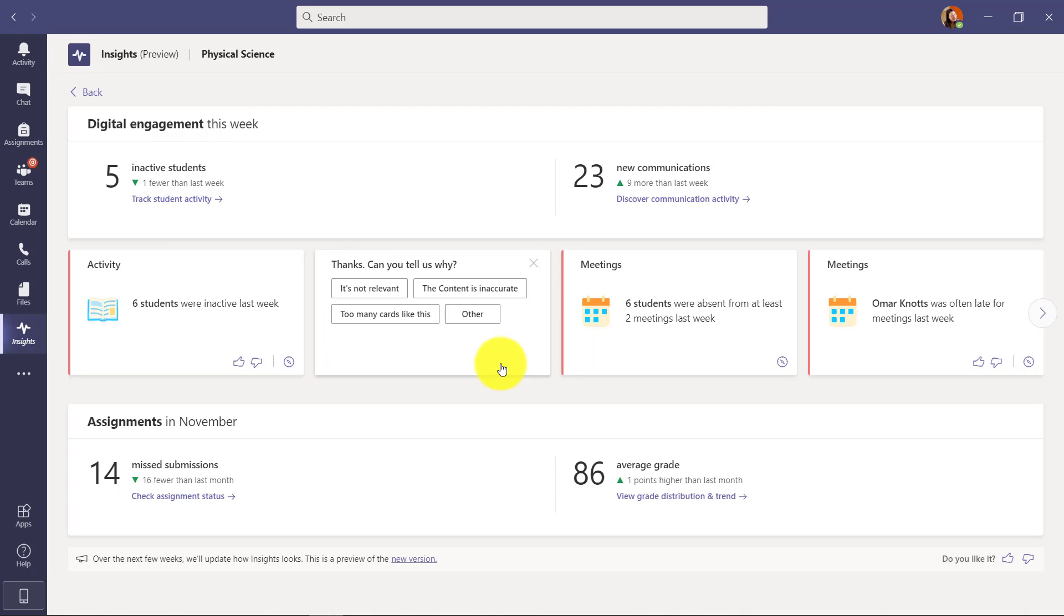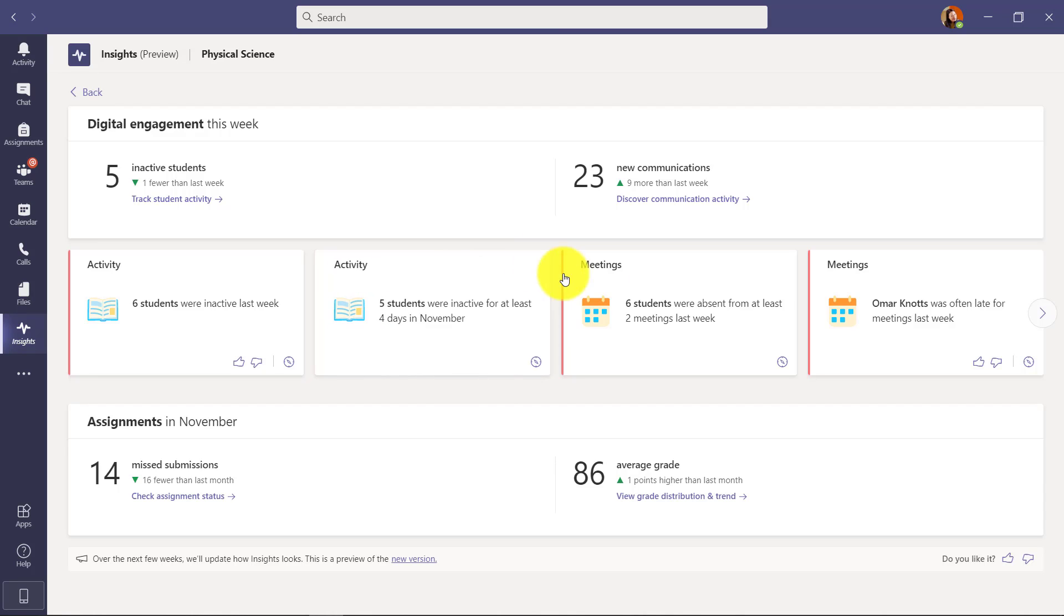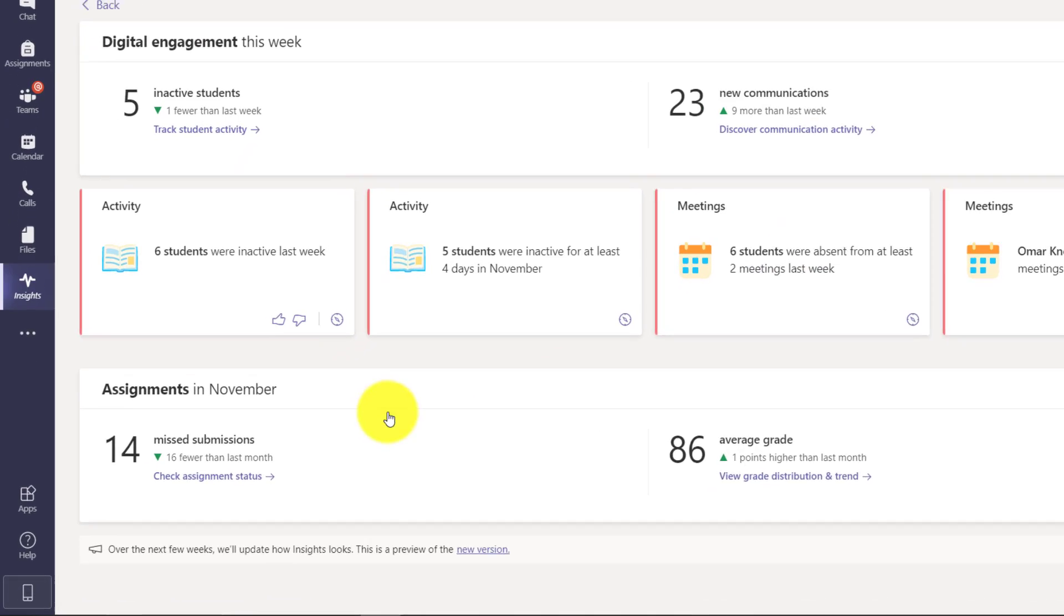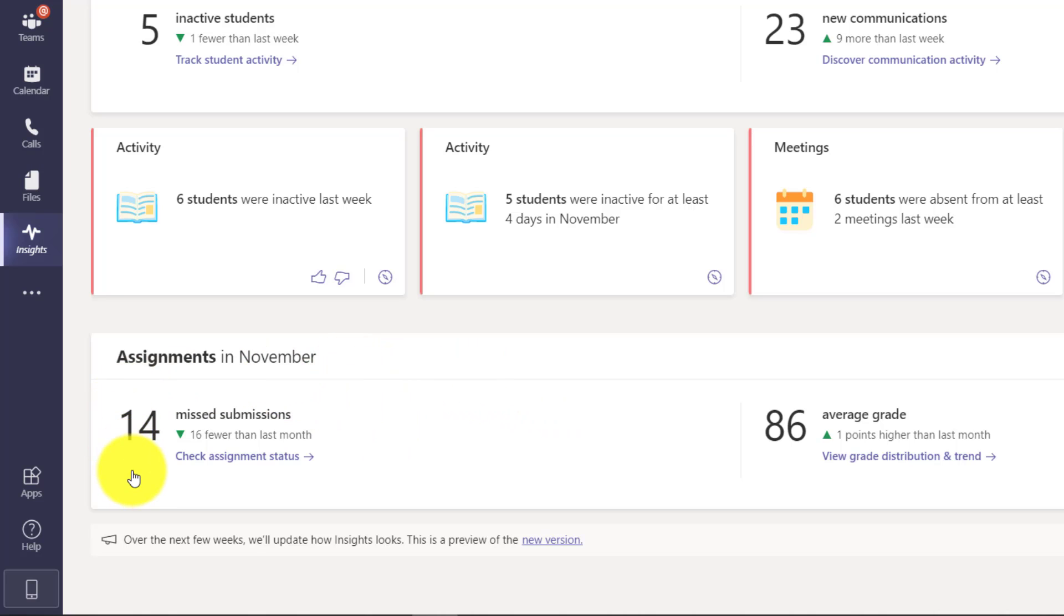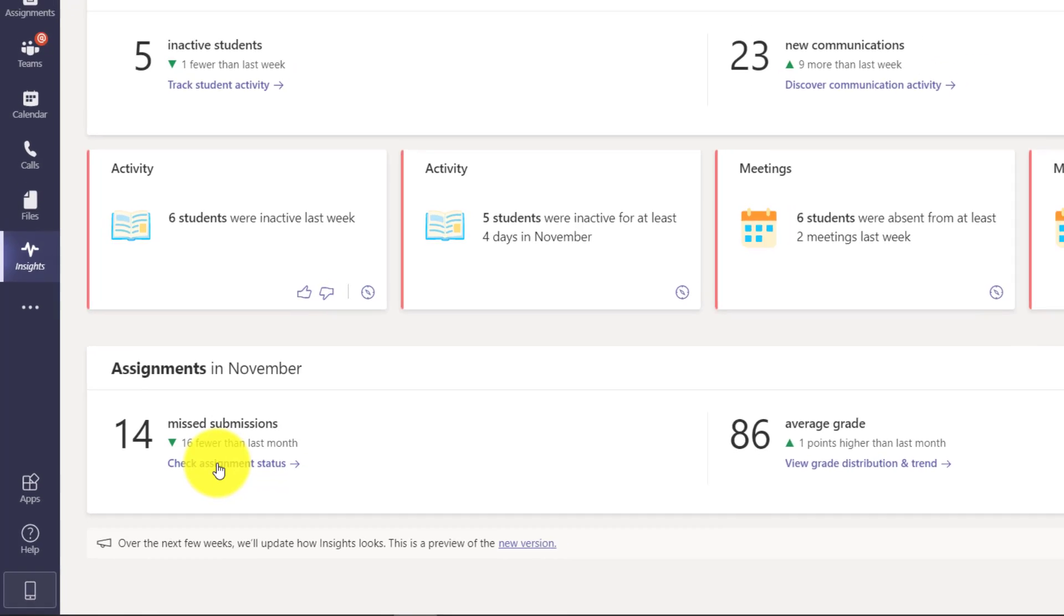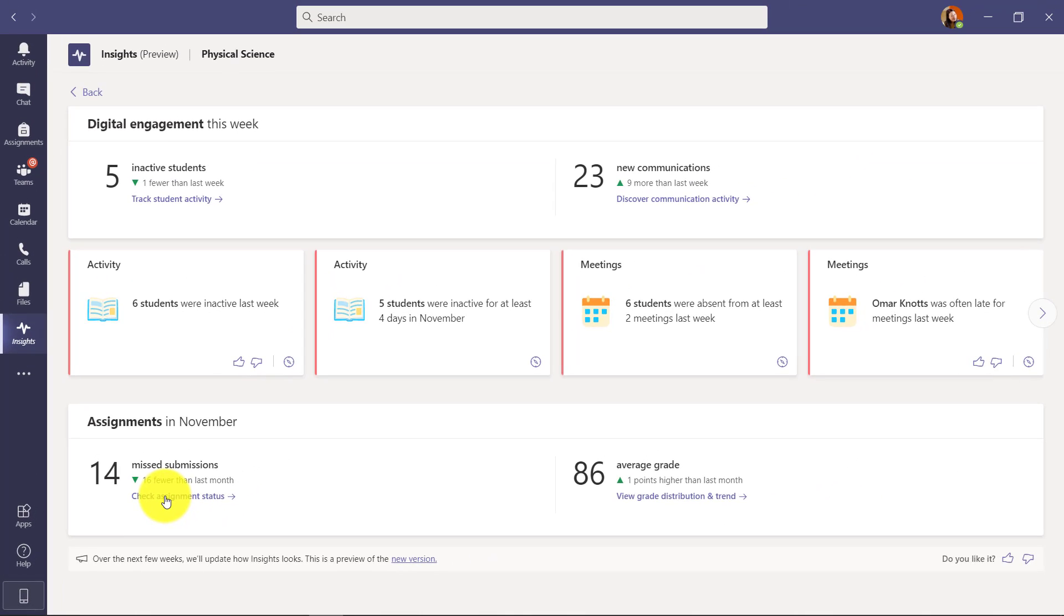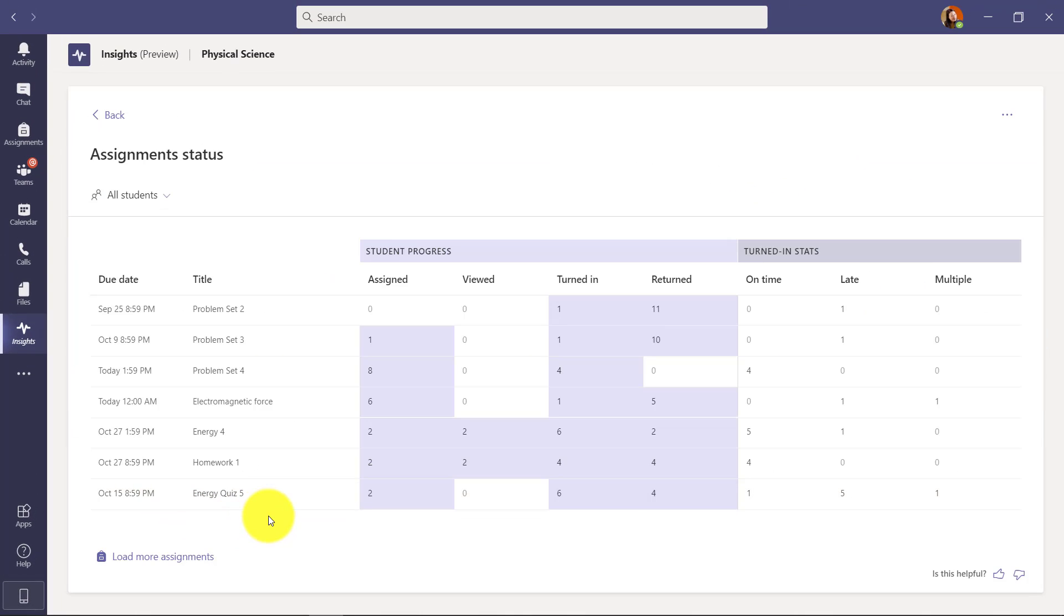So these are all the cards that exist in the dashboard and there'll be more and more of these added over time. The last thing I'm going to show in this dashboard are the assignment drill downs and the grade drill downs. These are really interesting. So for assignments, you get a high level - 14 missed submissions and that's down 16 fewer than last month. That's good. And if I can drill in here, I say check assignment status. Now I've drilled into the assignments view.